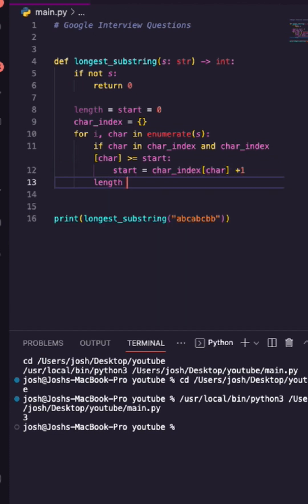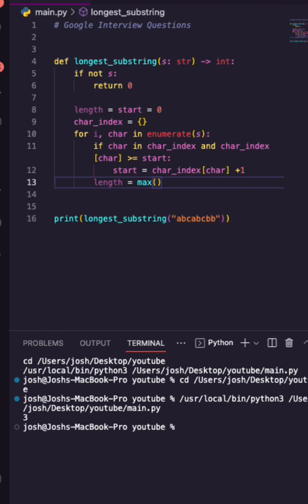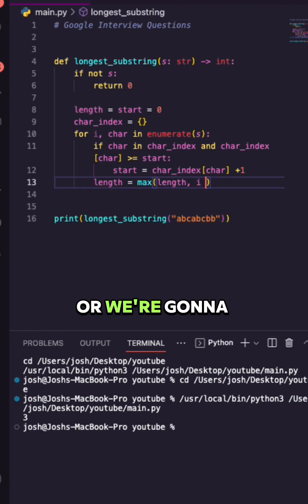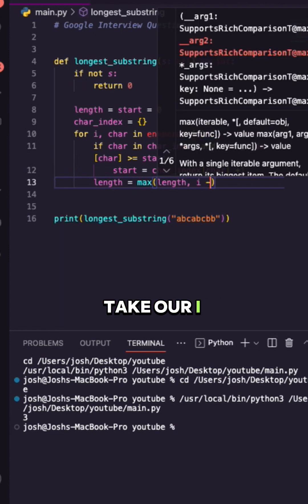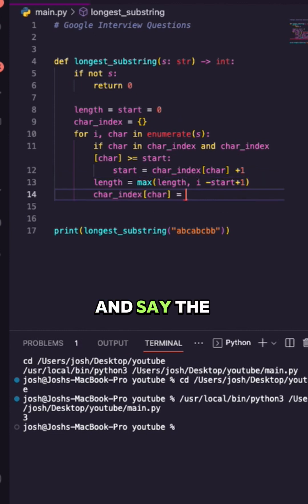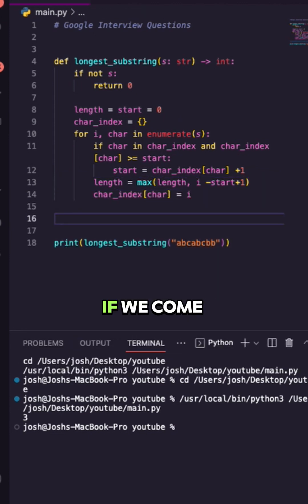Then we have our length, right? Let's also update our length. It could be the original length or we're going to take our i subtracting our start and say the value is now equal to the i.